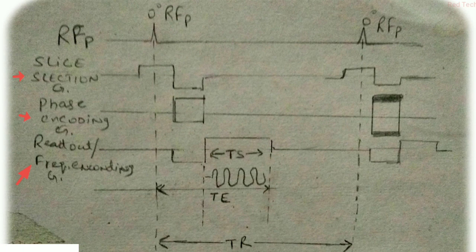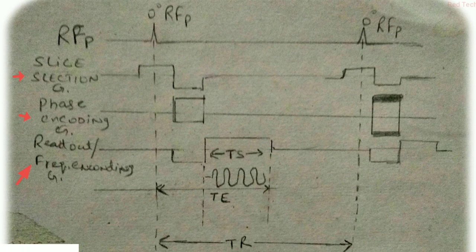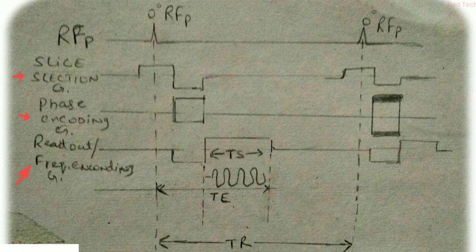In the earlier videos we have studied about the spin echo modification and others. In that sequence, basically the 180 degree or 90 degree RF pulses are used, but this is typically different from them. In this we use only an angle which lies between 10 to 80 degrees.